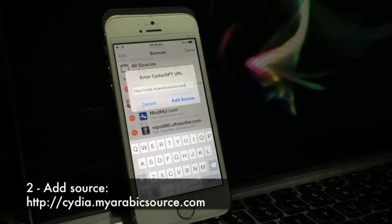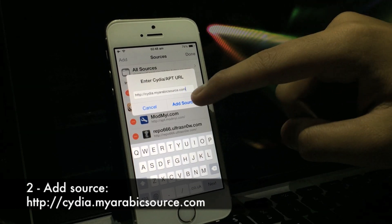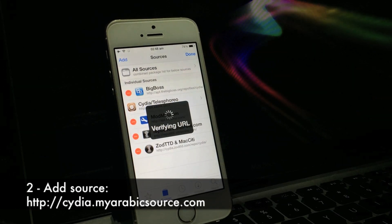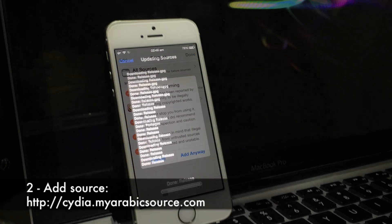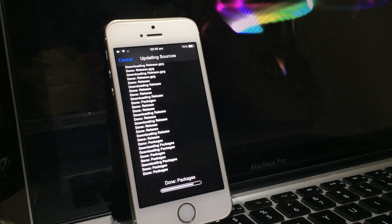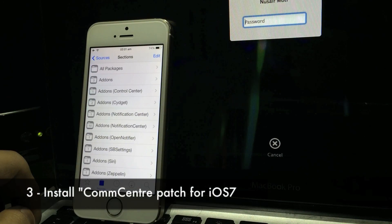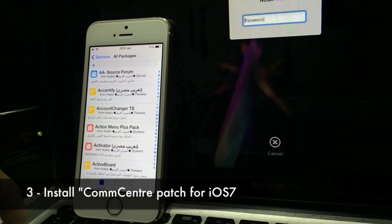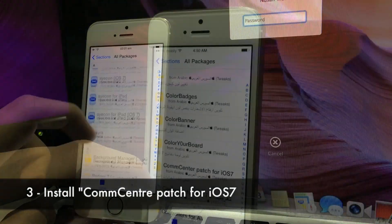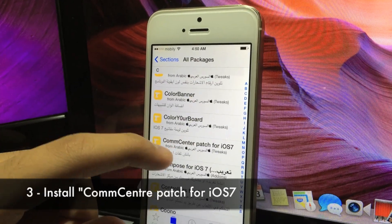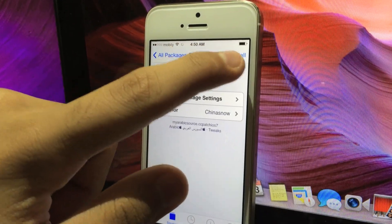The next thing you're gonna need to do is go into Cydia, click on Sources, add a new source called cydia.myarabicsource.com, and add that source. After the source is installed, click on it, click on All Packages, look for this tweak called Comp Center Patch for iOS 7, and install it.